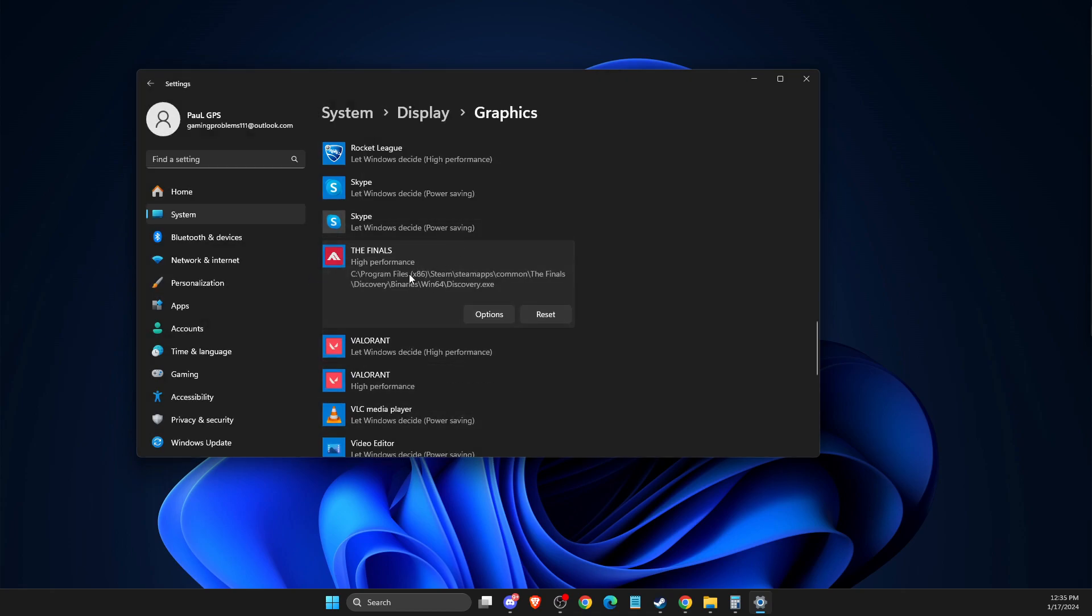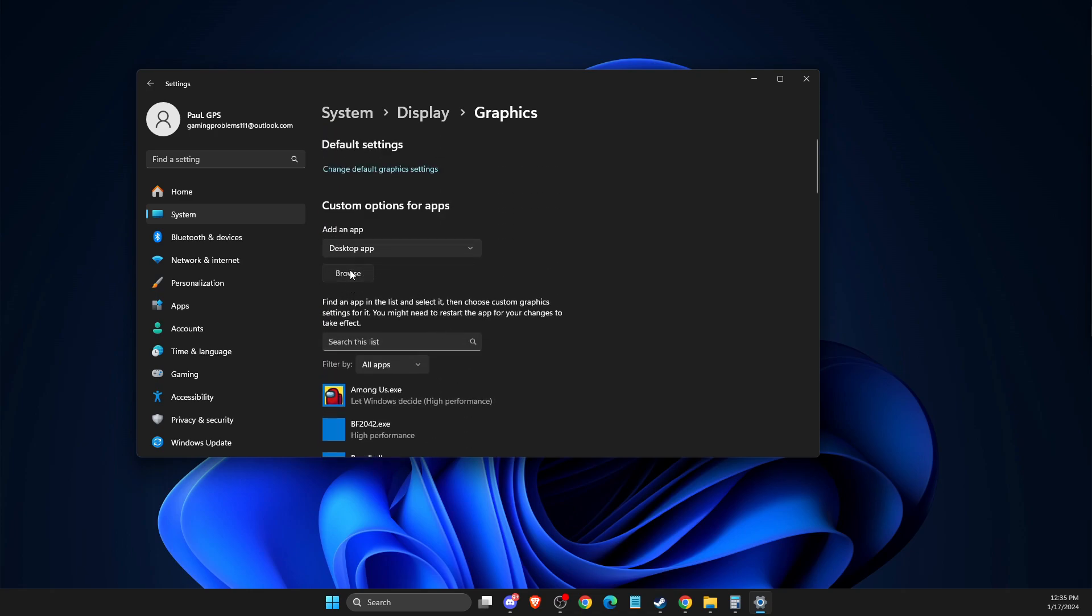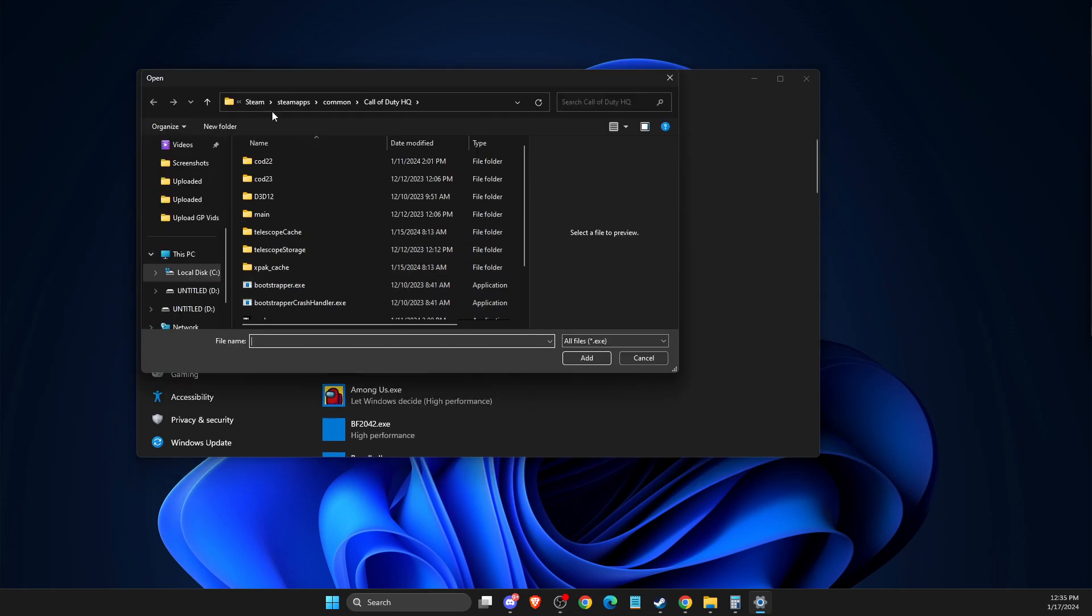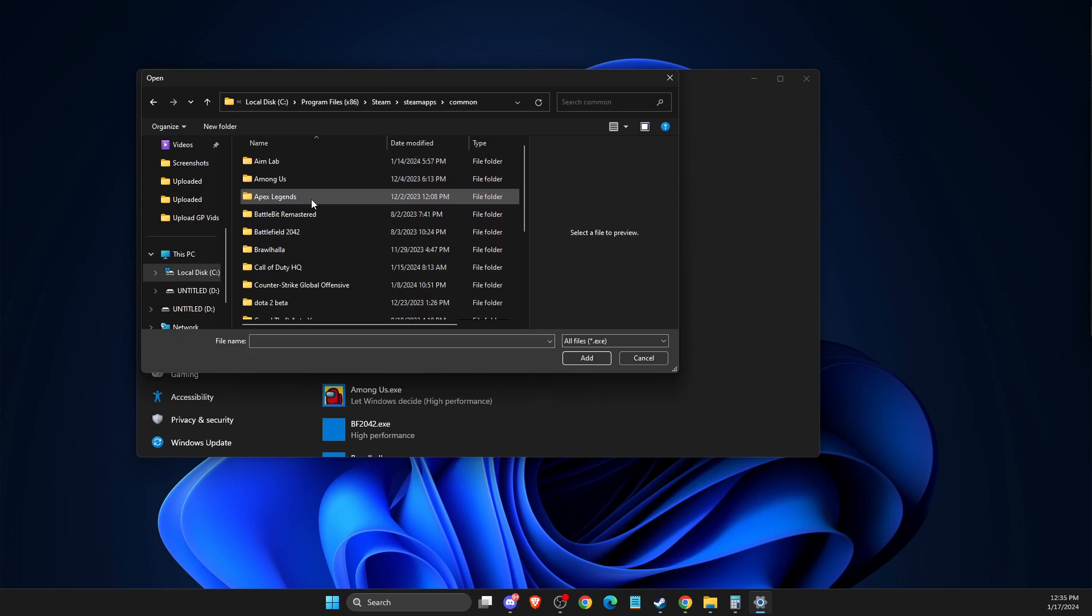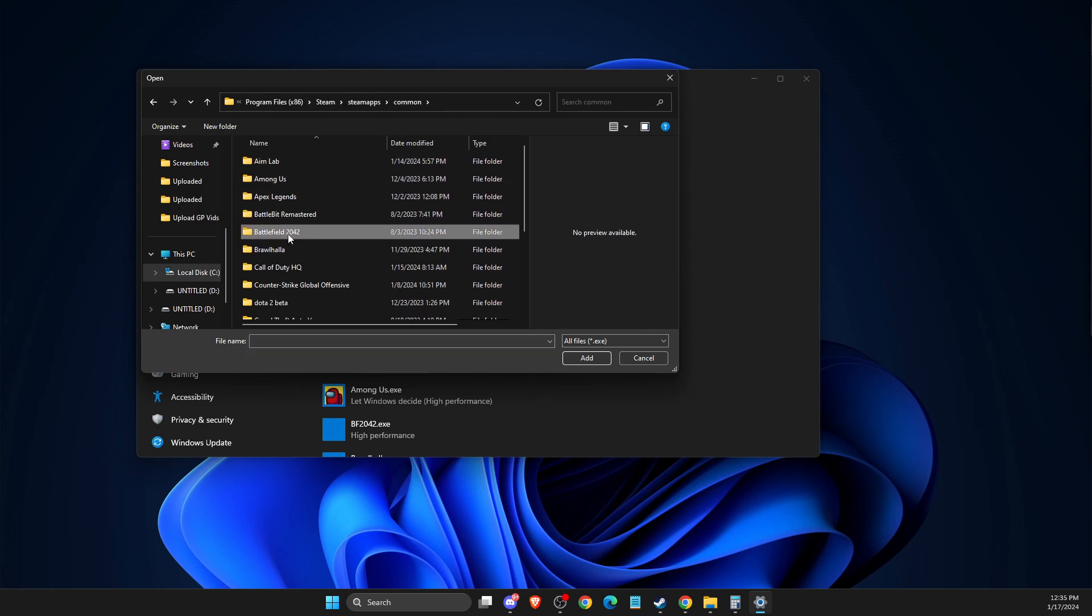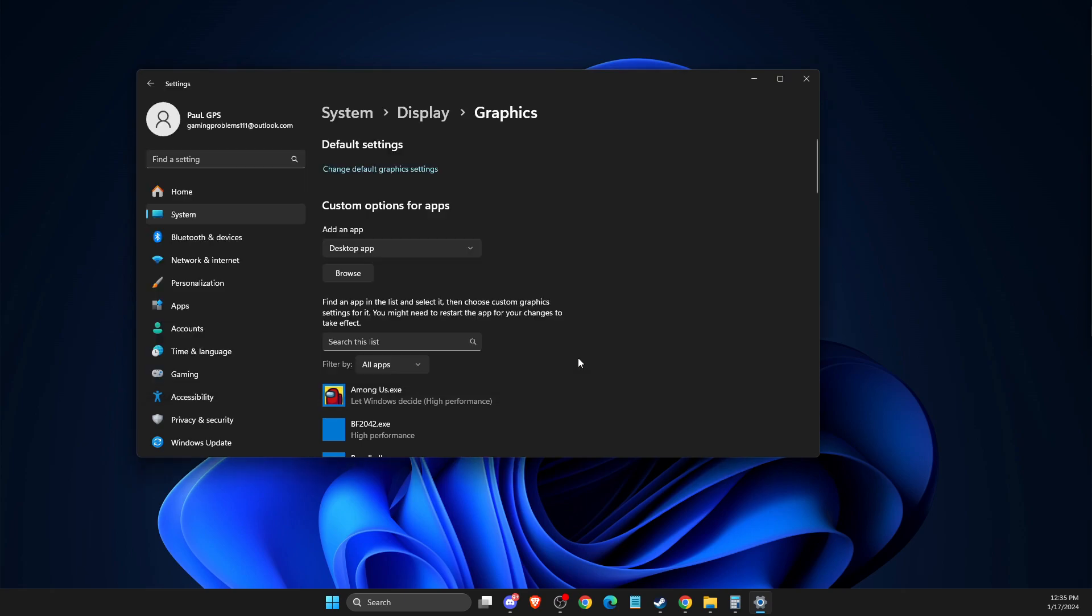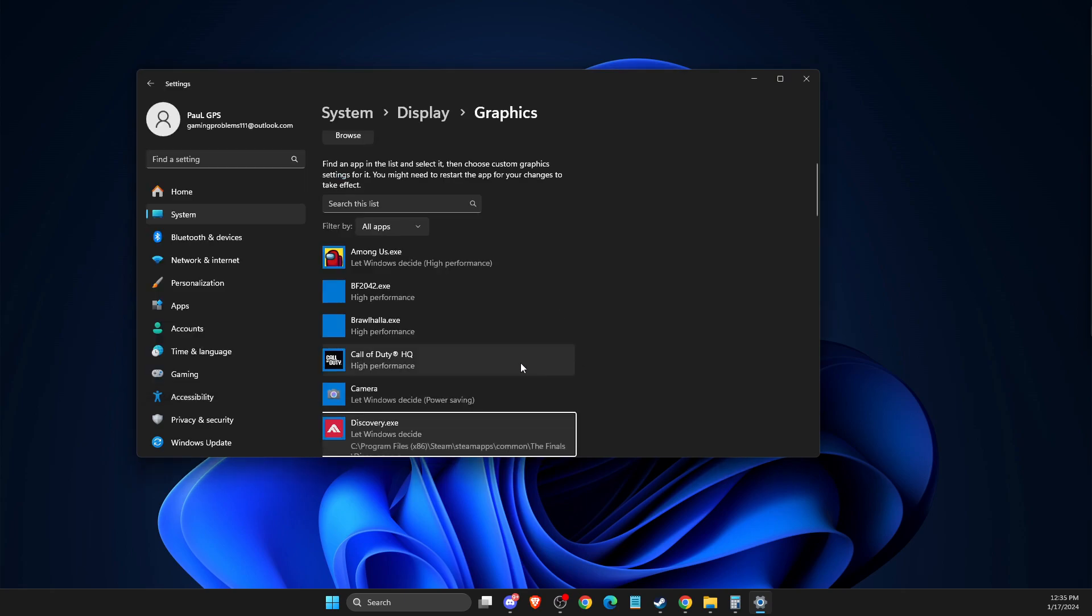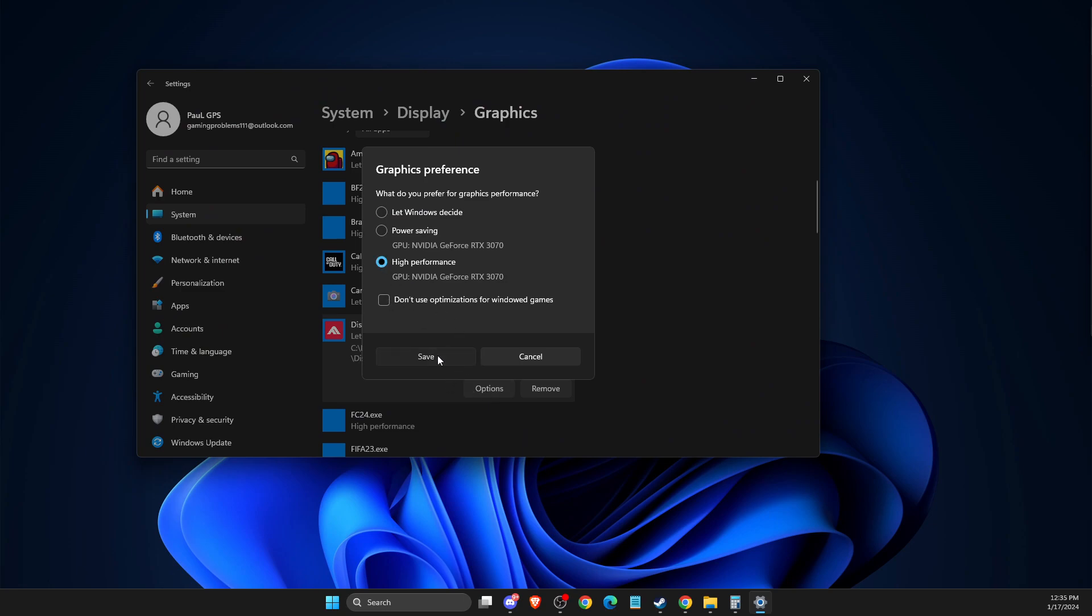And if you don't see The Finals in this list, what you need to do is press Browse. Then you need to go to Steam, SteamApps, Common, and then here it should be The Finals and add this file.